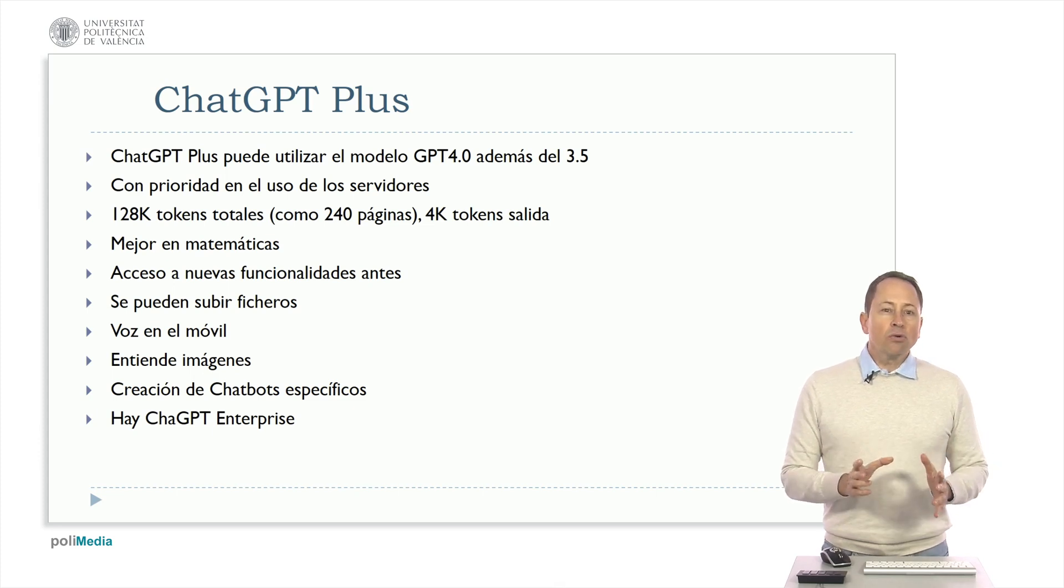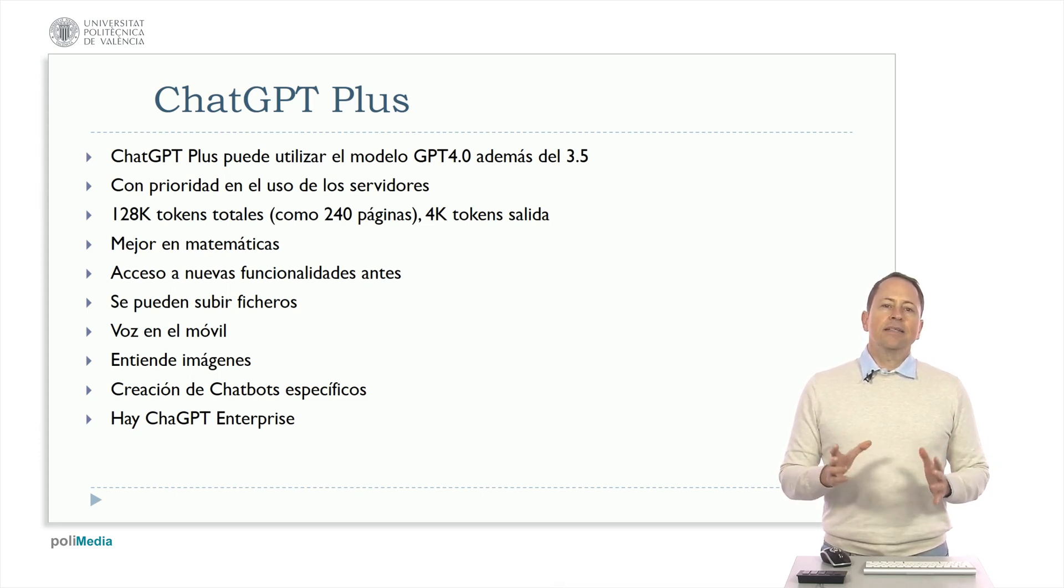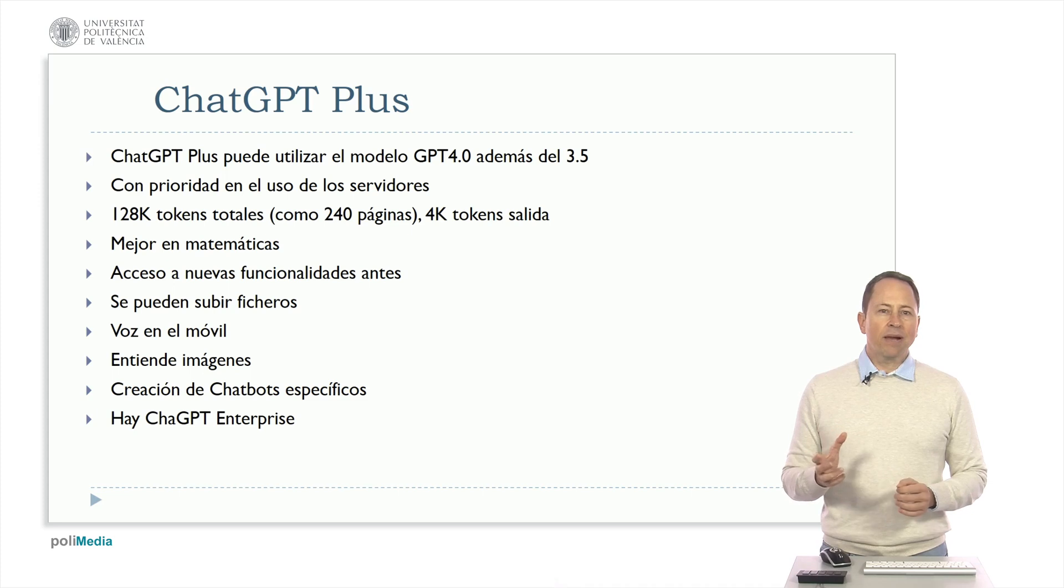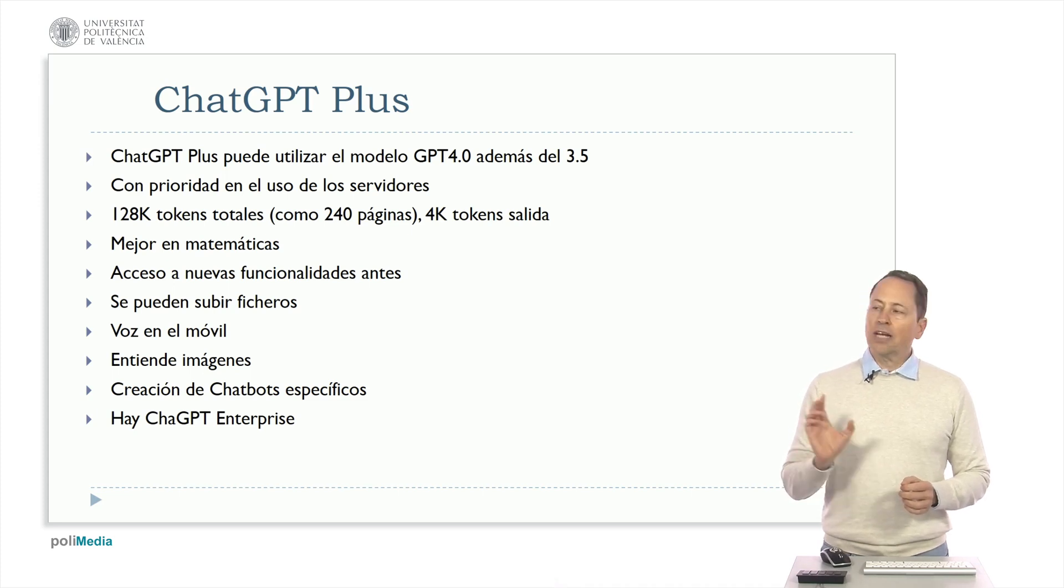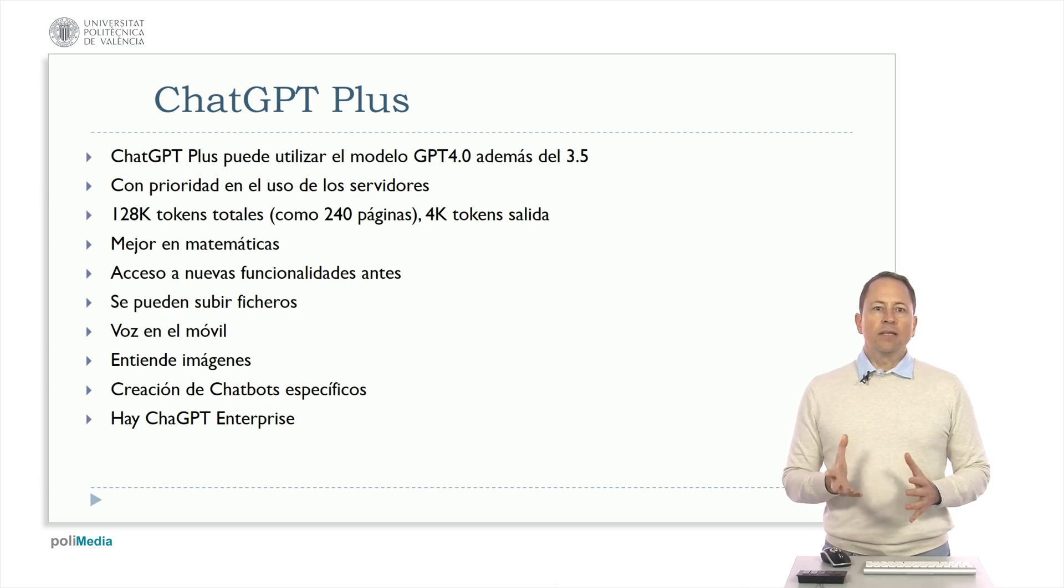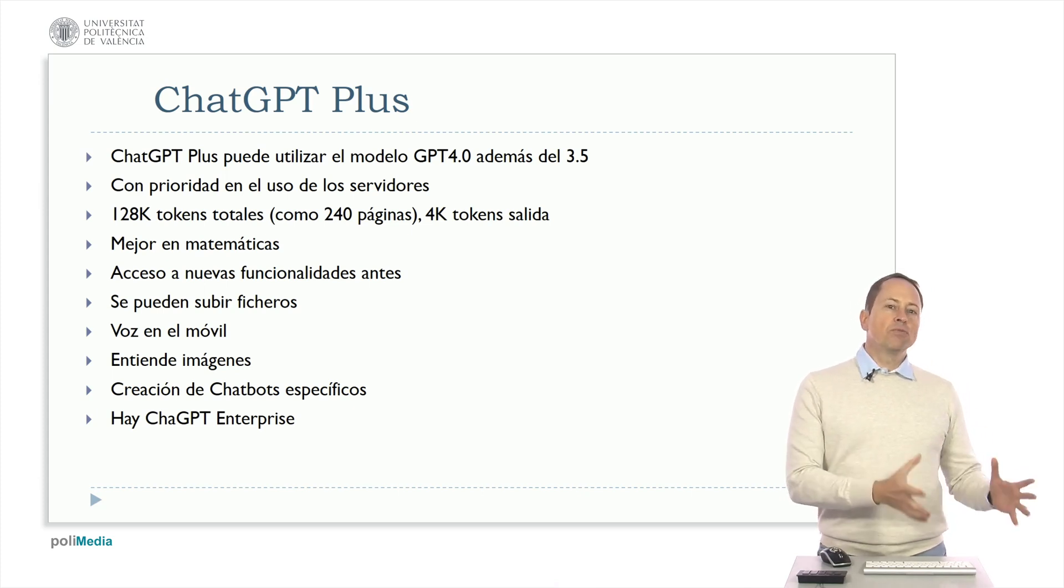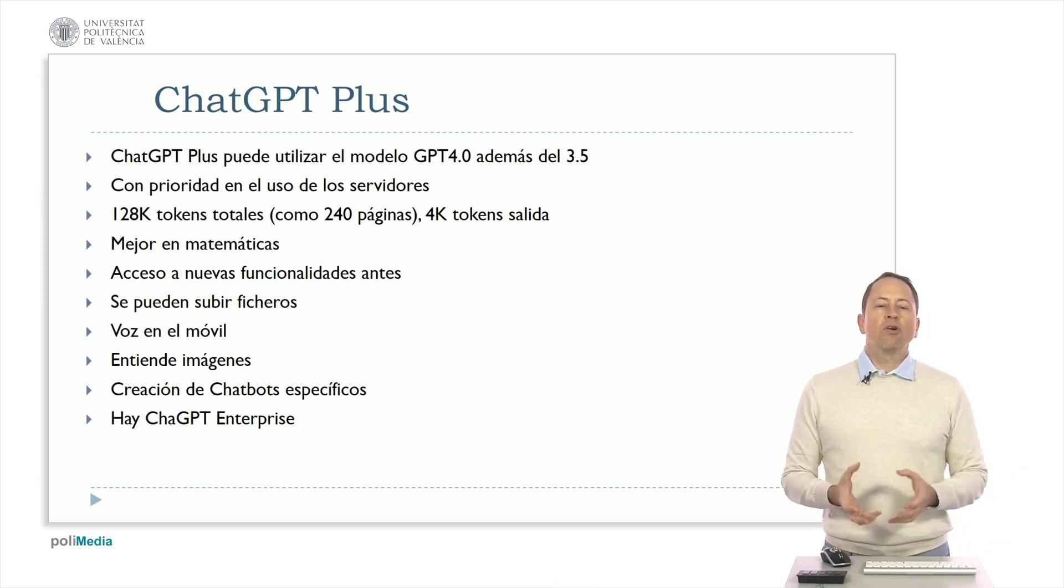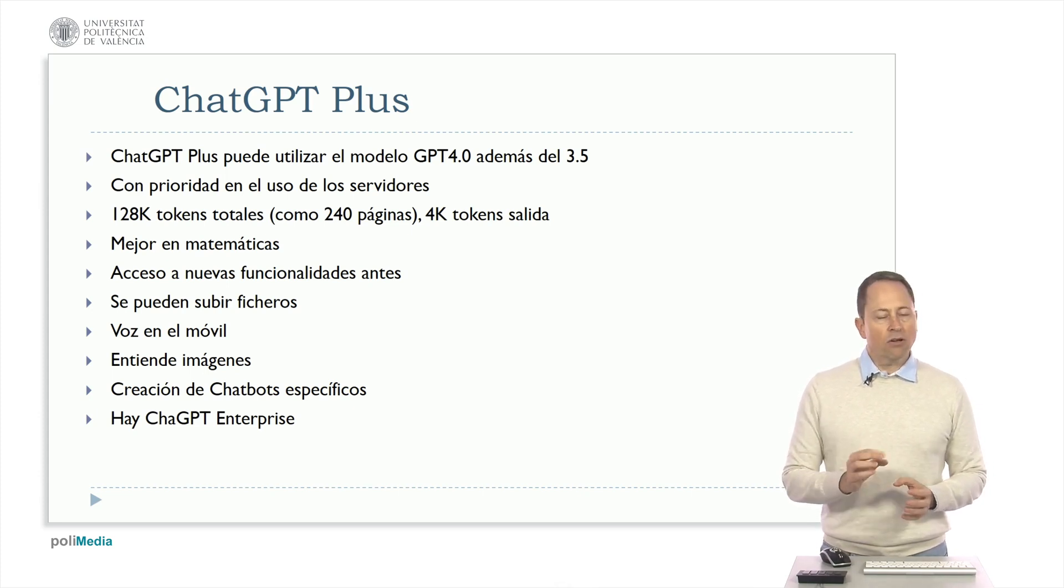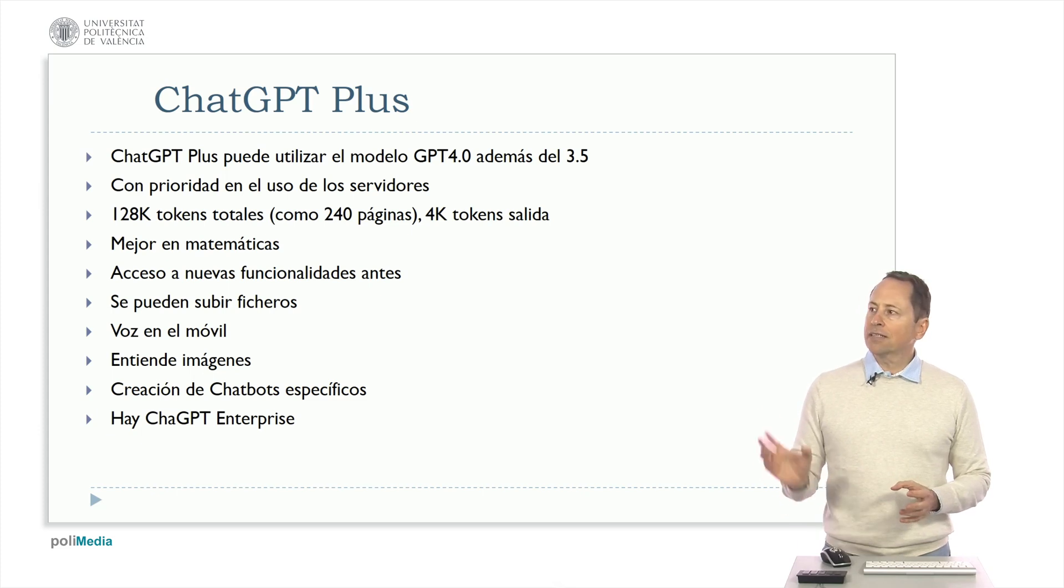GPT 4 Turbo has a workspace window of 128,000 tokens which is around 96,000 words or approximately 240 pages of text of which 4,000 can be used for output. This means you can take very large documents, use them as context and utilize them to analyze information. If you want very large output documents, it won't suit your needs.